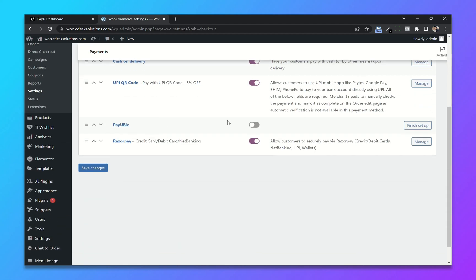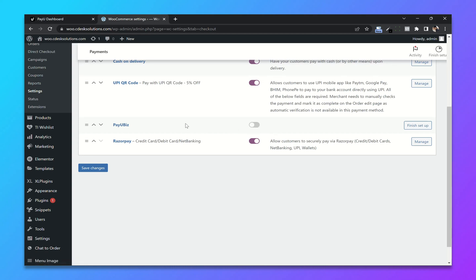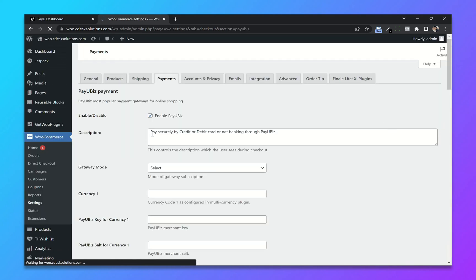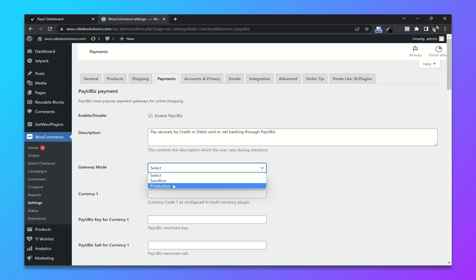Enable PayU, click on Finish Setup. You can change the description if you want. Change the gateway mode to Production.